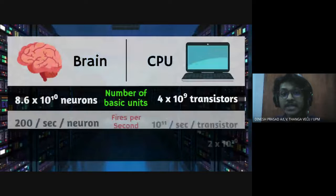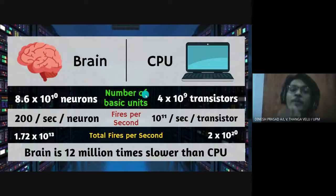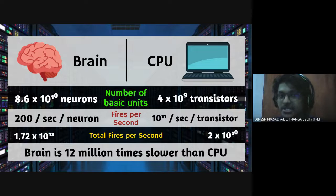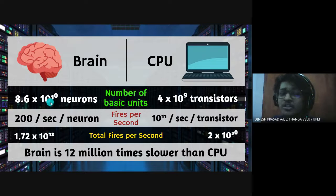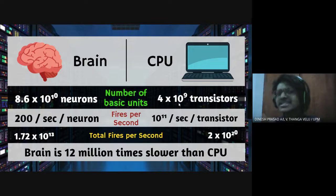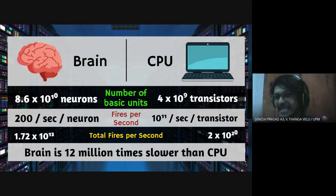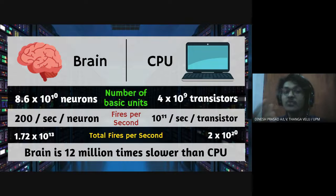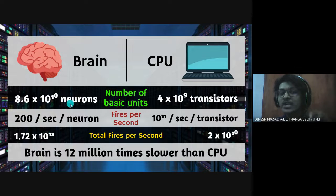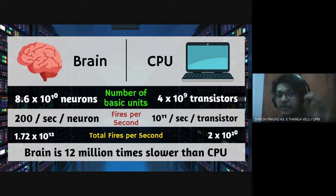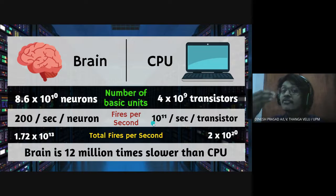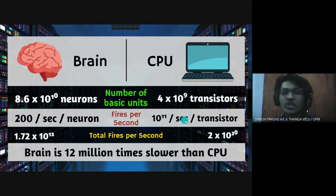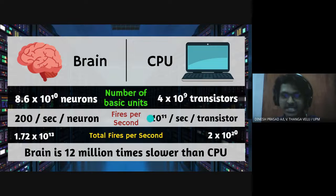Let us compare the processing speed between brain and CPU. In order to compare processing speed we need to know the number of basic units. For brain it's around 10 to the power of 10 neurons and for CPU it's around 10 to the power of 9 transistors. Just a slight less for CPU, it's okay. But when we compare the fires per second it was shocking where although brain has more neurons it can only fire 200 fires per second. A neuron can only fire 200 fires per second while CPU can fire 10 to the power of 11 fires per second. Which is a lot compared to the brain and automatically we know human brain has lost this competition.